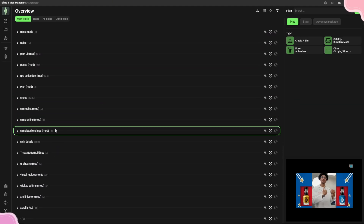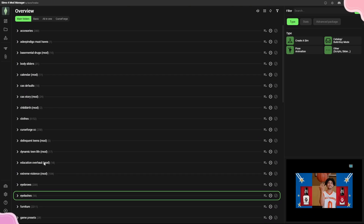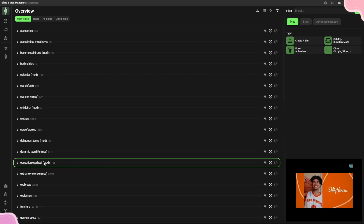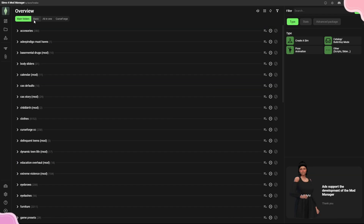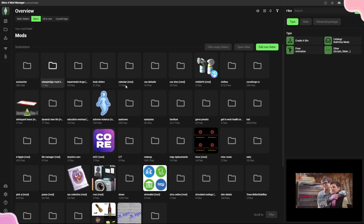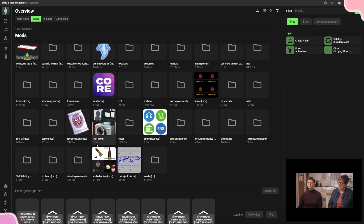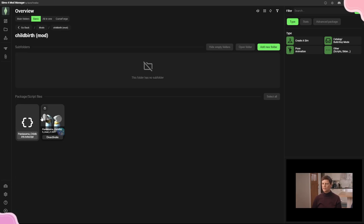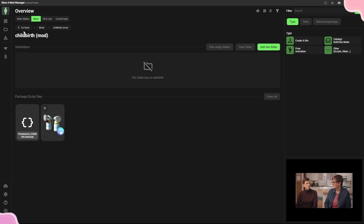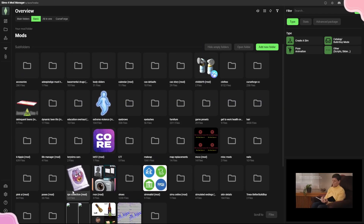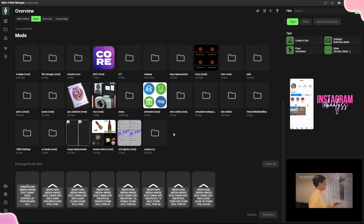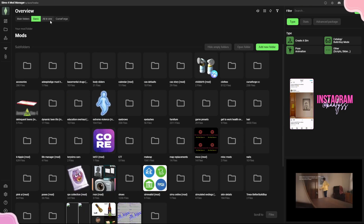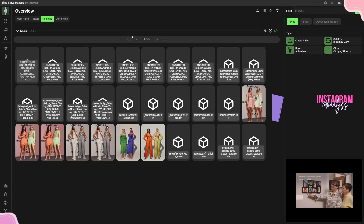Back on the main page of the Sims 4 Mod Manager, you'll see your main folders — this will look different for everyone depending on what folders you have in your mods folder. These are my folders. 'Basic' shows subfolders inside the mods folder with thumbnails. For example, Childbirth Mod shows a thumbnail, and you can see folders like Core, Extreme Violence, MCC, Slice of Life, XML Injector, and so on.